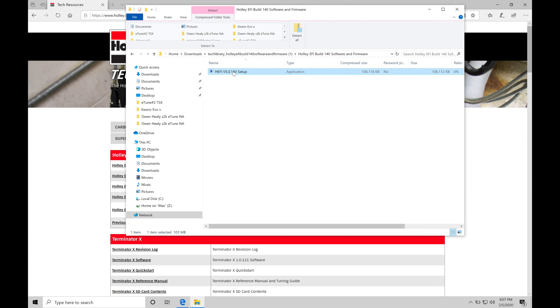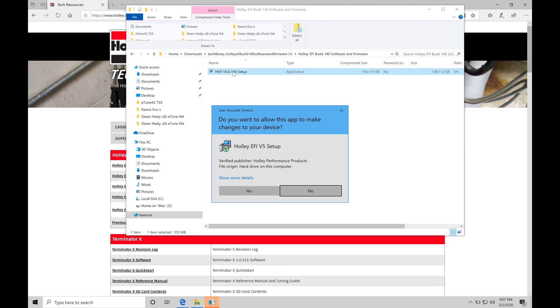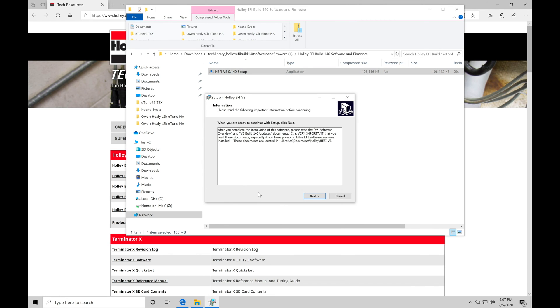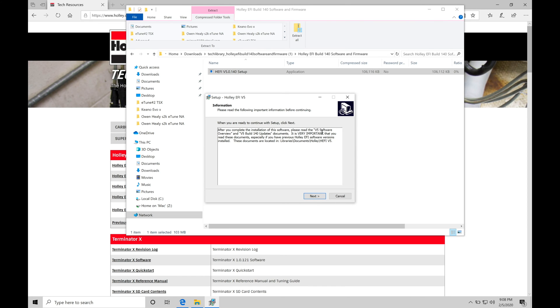This is going to be opening up here, another screen. It's going to ask us if we want to install our Holley EFI V5 setup and our software to set it up and say yes here. Now it's going to pop up another screen telling us that there's V5 software overview and V5 Build 140 update documents that we may want to read. They're going to be found in libraries, documents, Holley, HEFI V5. I'm going to click next here, go to the next portion since I know that these particular files of interest are located here. Let's click next.